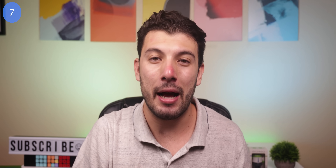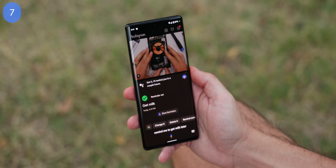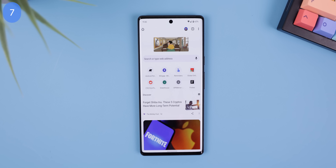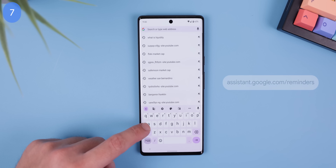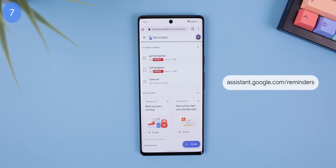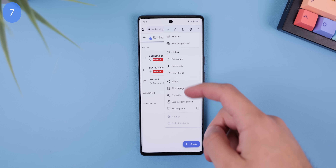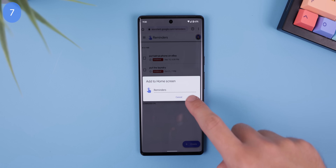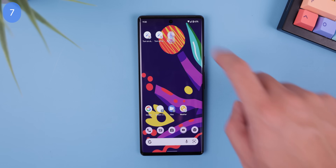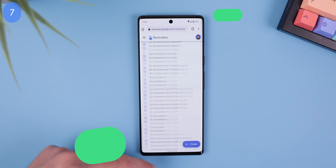If you've set multiple reminders with the Assistant and don't want to dig through the Google app or ask Google Assistant to bring them up, you can instead open assistant.google.com/reminders within Chrome and add that page as a home screen shortcut. Now your reminders are more easily accessible and you can also create one within this page.